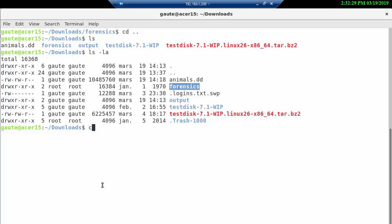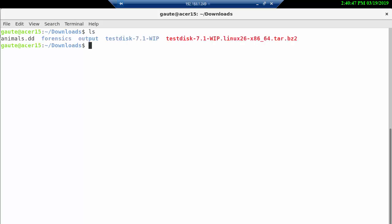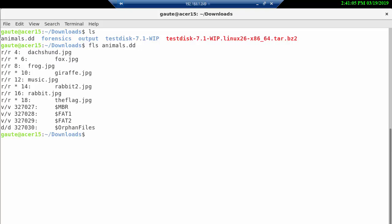Just so you know, even though we are going to use TestDisk, once in a while a combination of programs is not such a bad thing. You have a command called fls in the Sleuth Kit which lists files. With an enter here, you could actually already see that our animals.dd contains a file called the flag. But we're not going to extract it using the Sleuth Kit, but you can see different things from different programs.